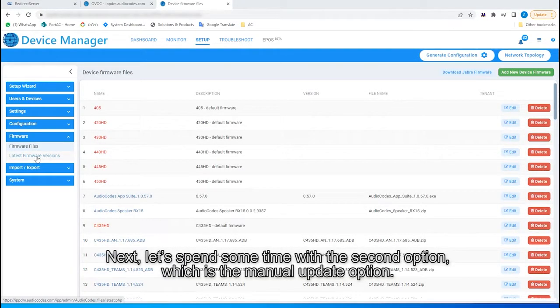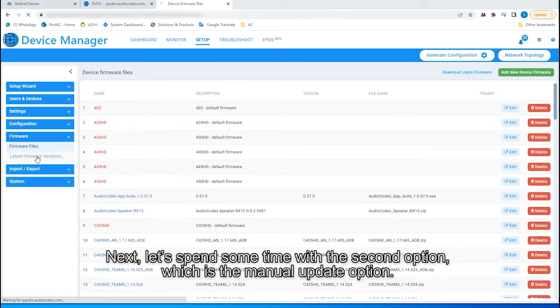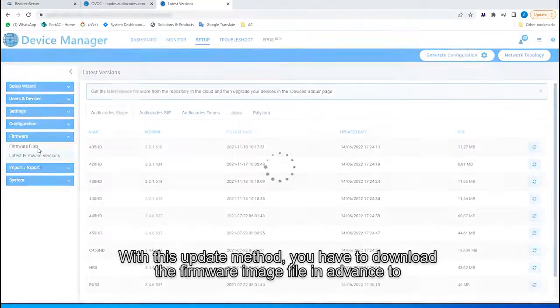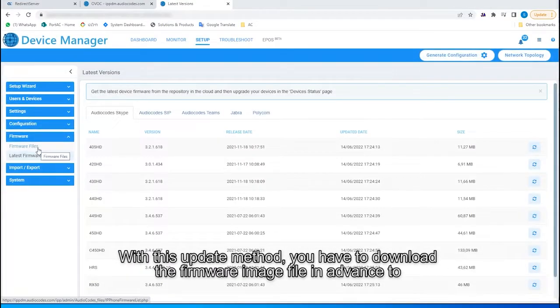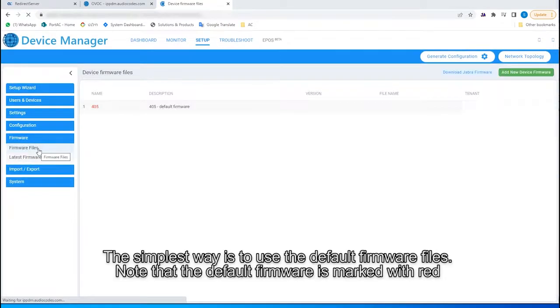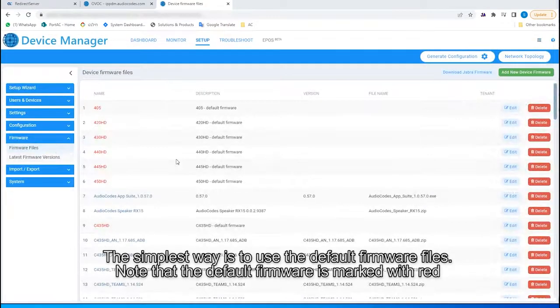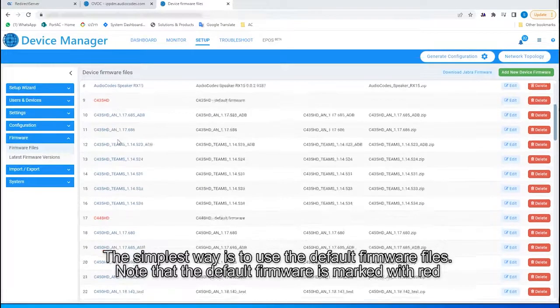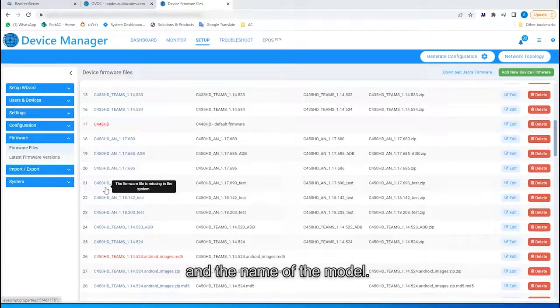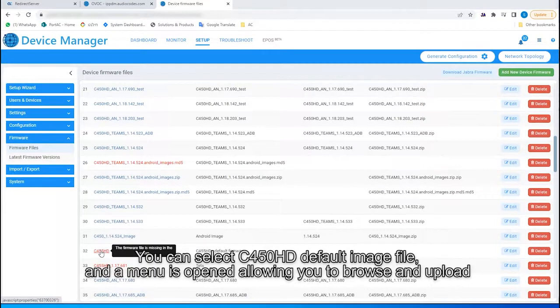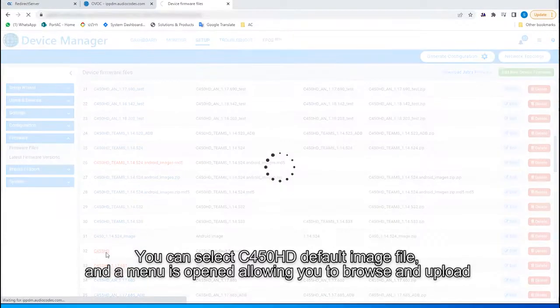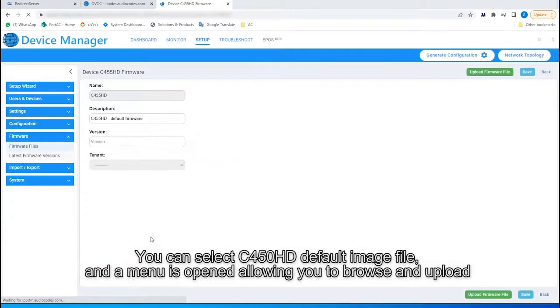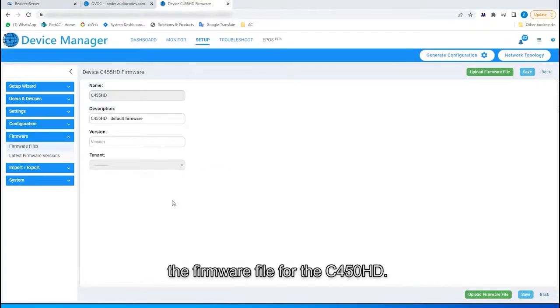Next, let's spend some time with the second option, which is the Manual Update option. With this update method, you have to download the firmware image file in advance to update your deployment. The simplest way is to use the default firmware files. Note that the default firmware is marked with red and the name of the model. You can select C450HD default image file, and a menu is opened allowing you to browse and upload the firmware file for the C450HD.